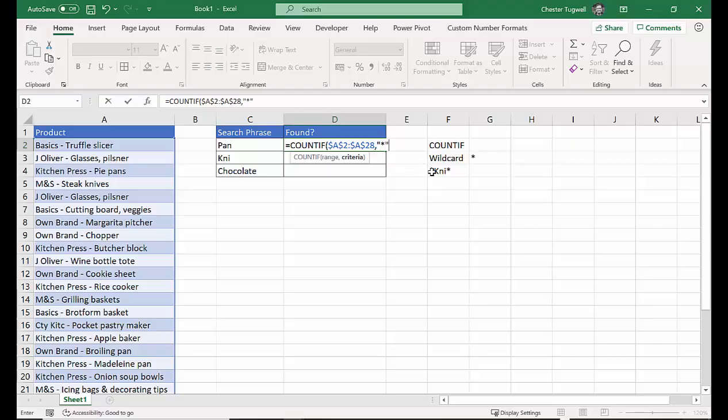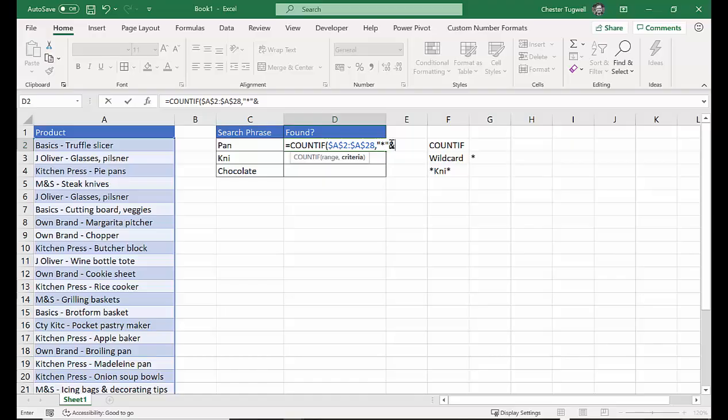So we're going to start off with an asterisk in quotation marks. So that's the equivalent of that asterisk there in front of the K. It's in quotation marks because it's like a text, part of the text string that we're creating, the criteria we're creating.